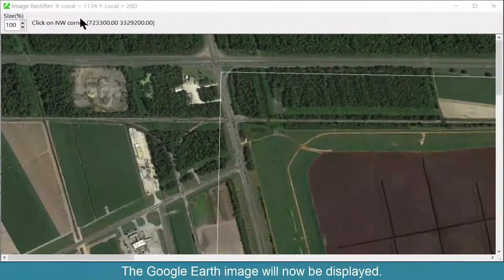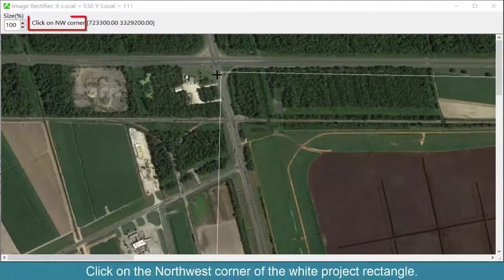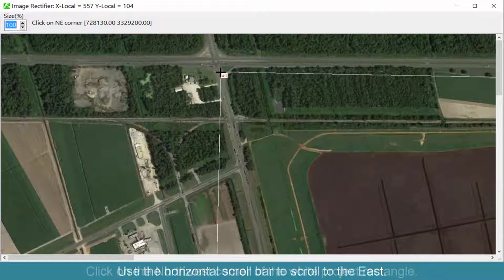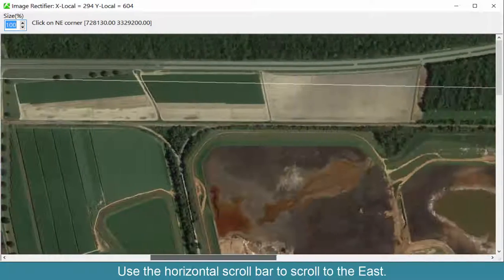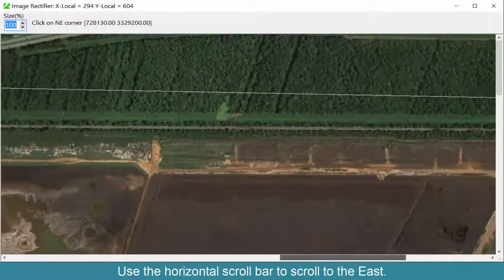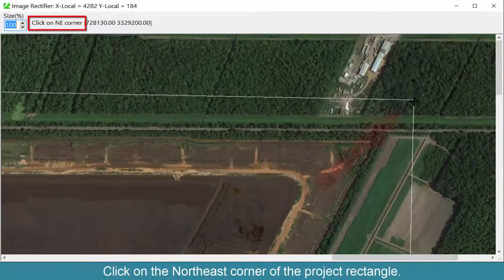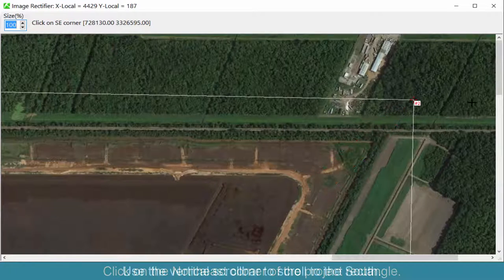The Google Earth image will now be displayed. Click on the northwest corner of the white project rectangle. Use the horizontal scroll bar to scroll to the east, then click on the northeast corner of the project rectangle.